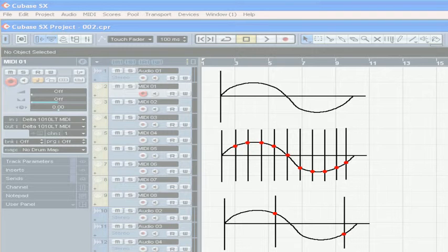The number of samples per second is called a sample rate. According to the Nyquist-Shannon Sampling Theorem, the sampling rate needs to be twice as high as the maximum frequency which you want to reproduce.